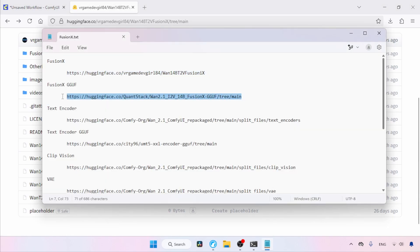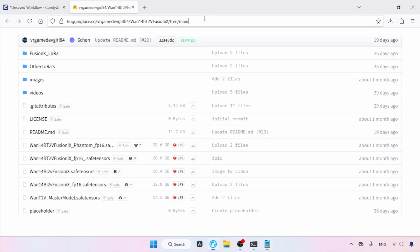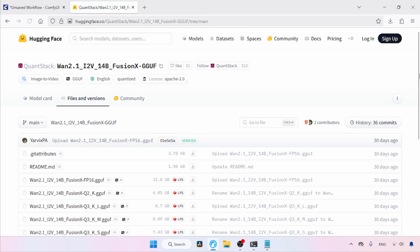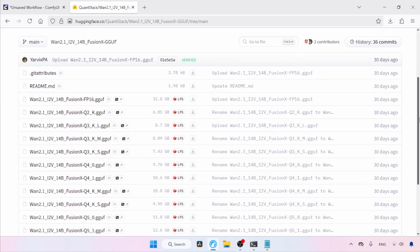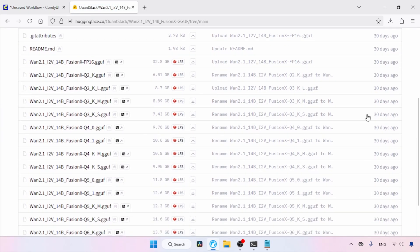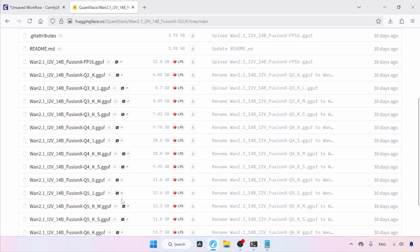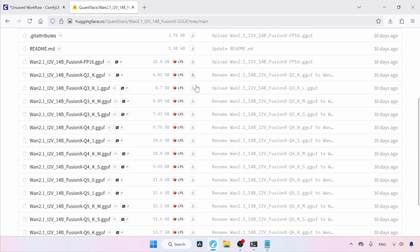Let's open the GGUF models link in our browser. Here we have a lot of quantized models in GGUF format. I suggest starting with the lowest quantized models and seeing for yourself what works best for you. Use the download buttons to download the models. Later in this video, I will show you how to use these GGUF models in ComfyUI.